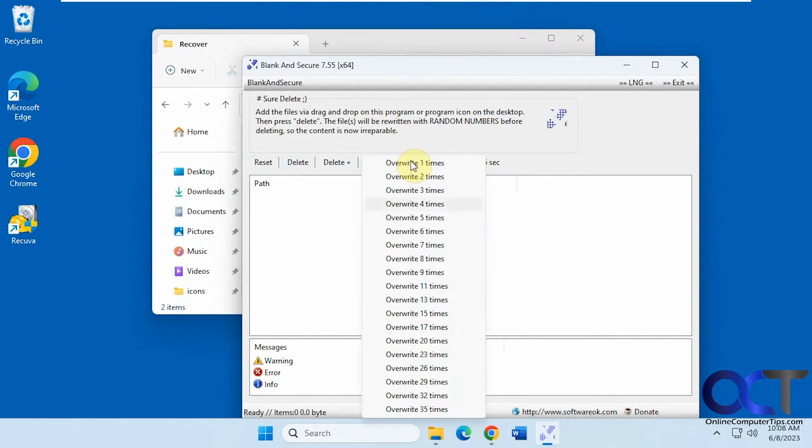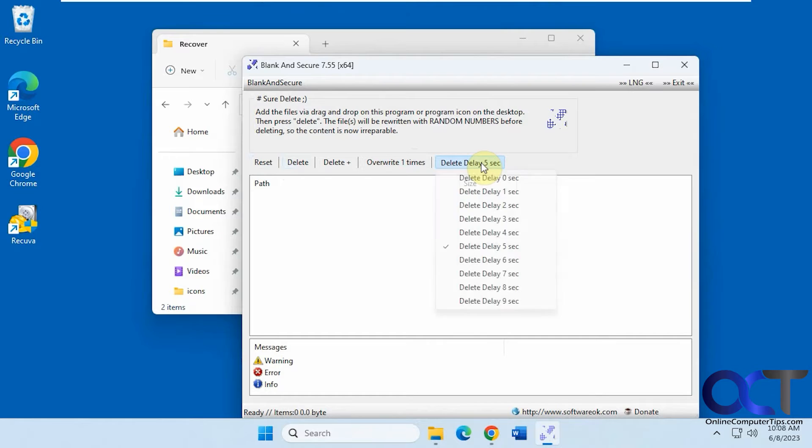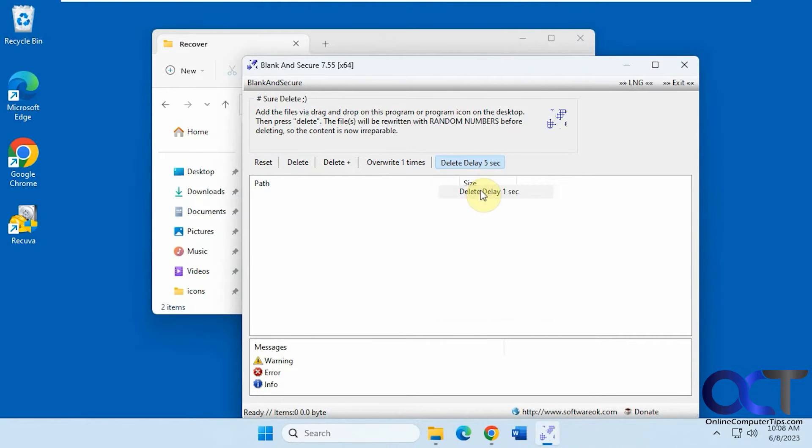overwrite however many times you want, and then there's a delay for when it deletes it. I'm not sure why they have this, but I guess it might come in handy. I'm going to set this to one for our demonstration.